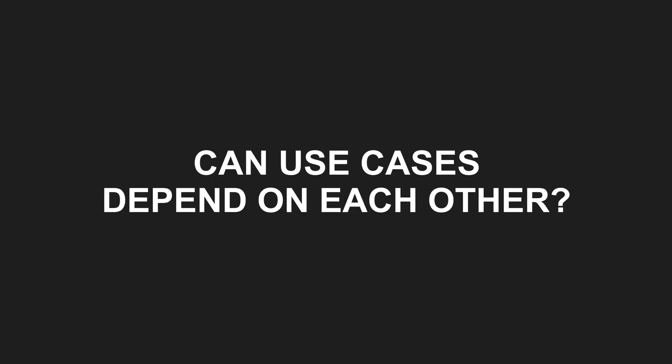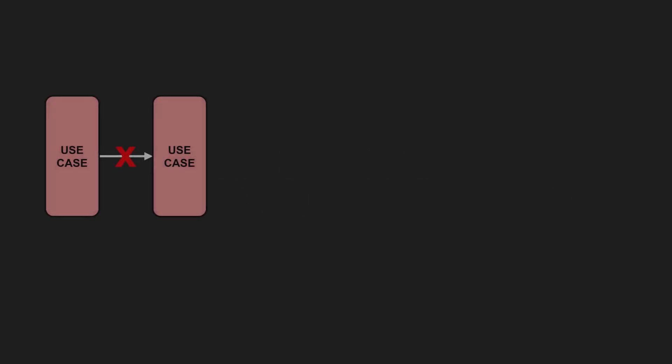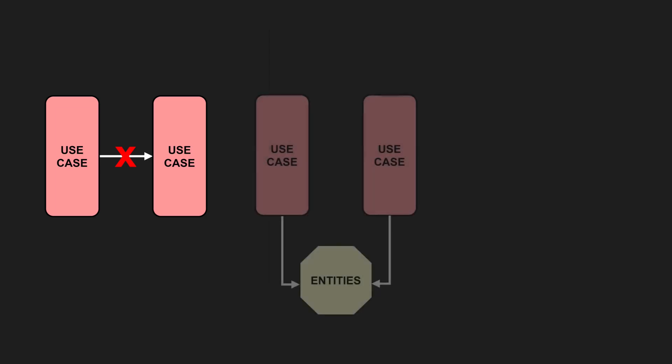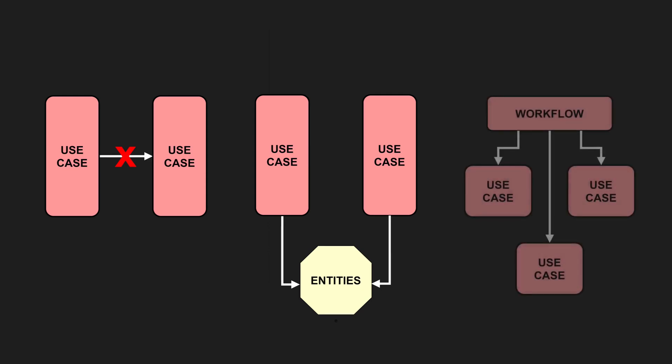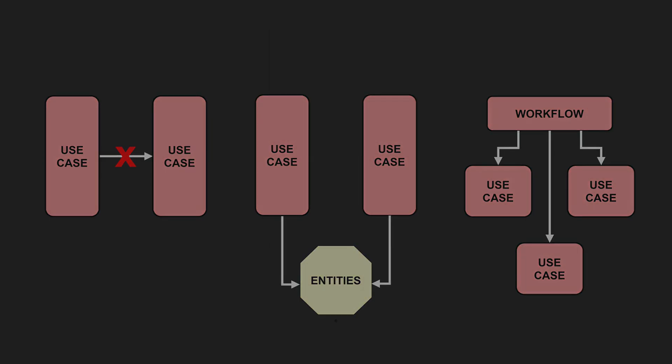Can use cases depend on each other? In general, avoid unnecessary coupling between use cases to reduce complexity and make testing easier. Instead, consider moving common business rules into entities. However, composing high-level workflows from low-level use cases is perfectly fine, as long as it is done intentionally.